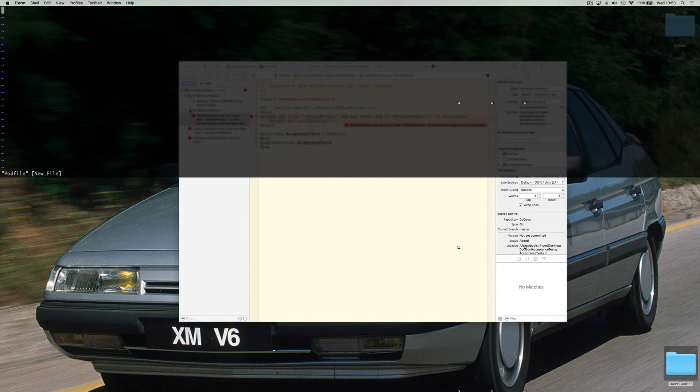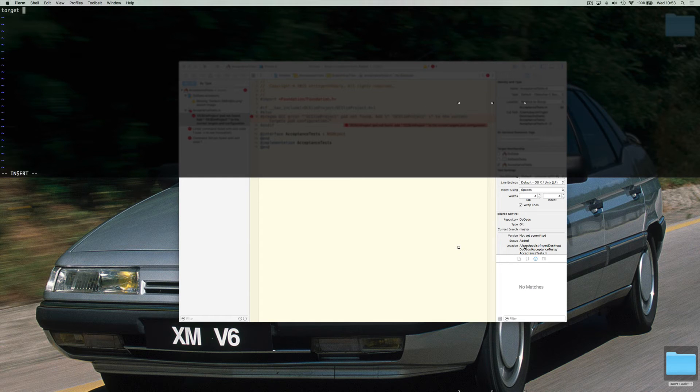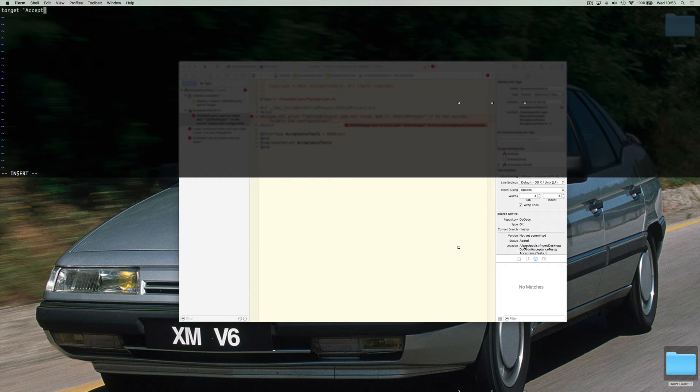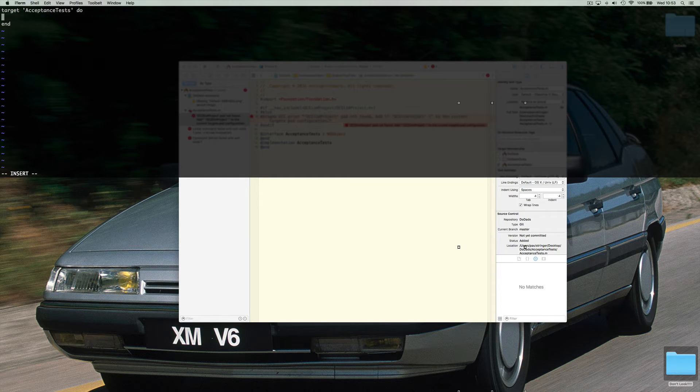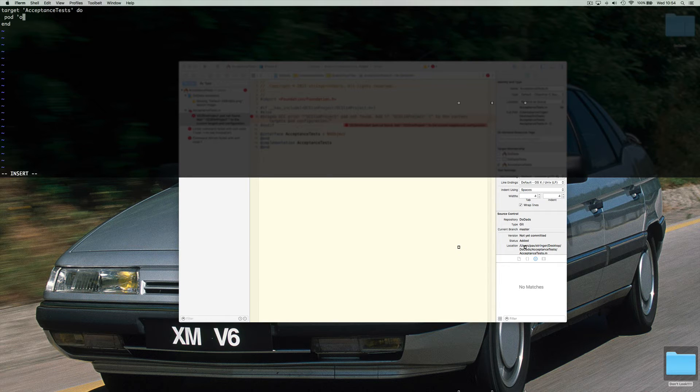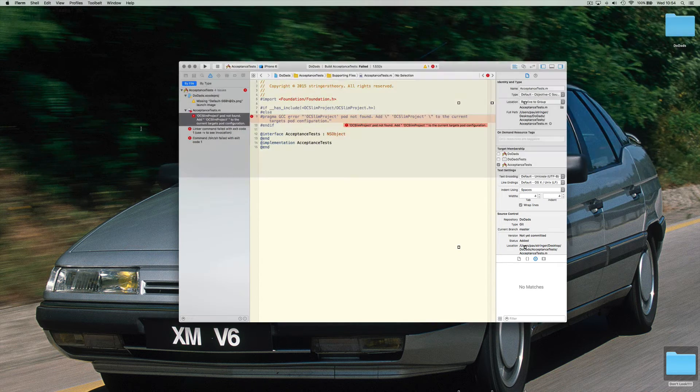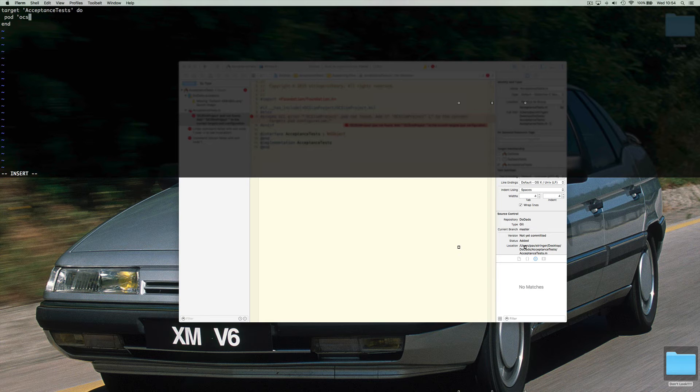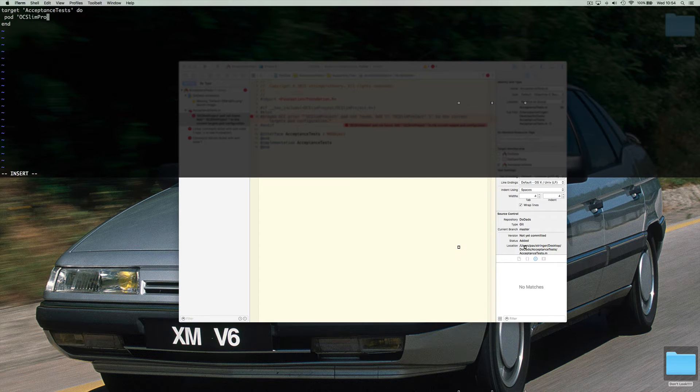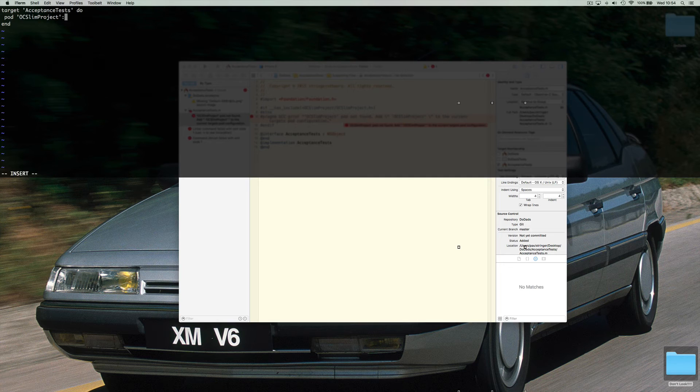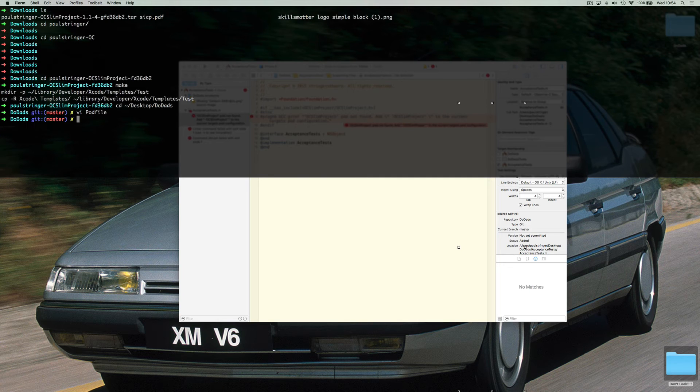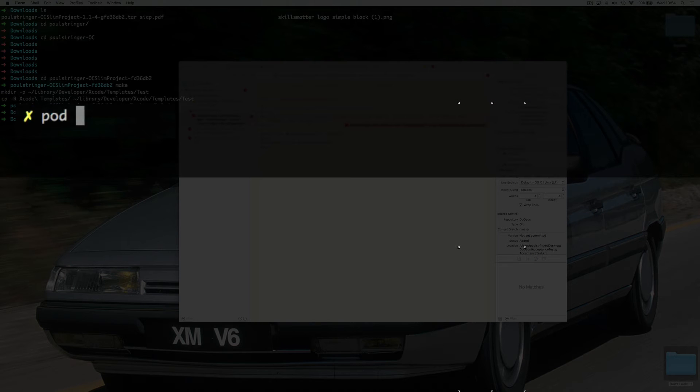Okay, so the target is going to be acceptance tests. And the pod is going to be OC Slim Project. Let's have a look at that. Yep, it's capitalized camel case OC Slim Project. And that is all you need to do. So now we do a pod install.